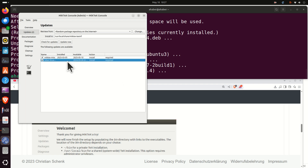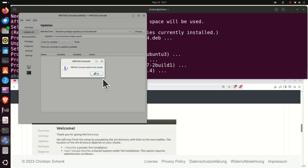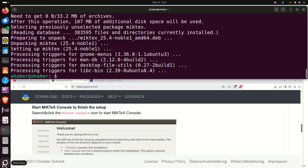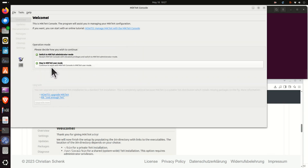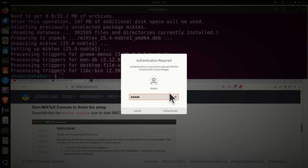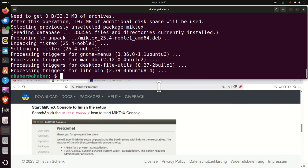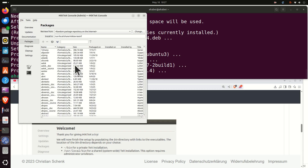We have these updates available, so let's click Update Now. You can see the update is in progress — wait until this is completed and click OK. Now MikTeX is closed; let's click again and search for MikTeX again. We have the option to switch to MikTeX administrator mode or stay in MikTeX user mode. Let's first click administrator mode, enter the password. We're finished with updates — if you click on Packages you can see all the packages.